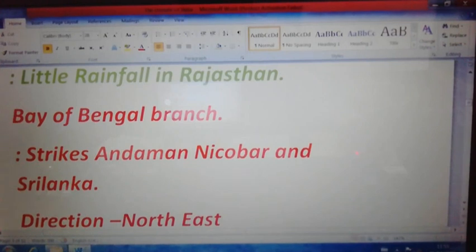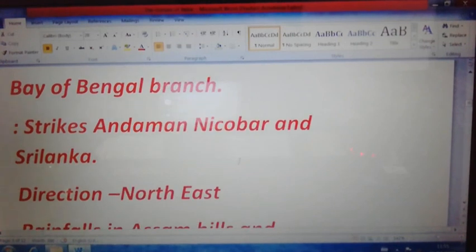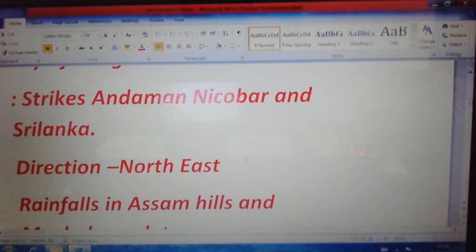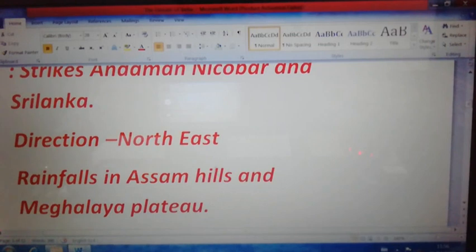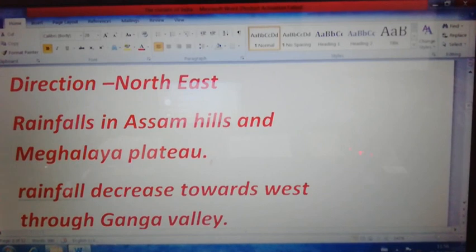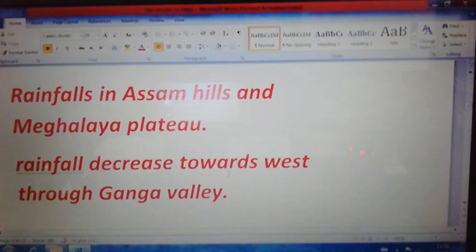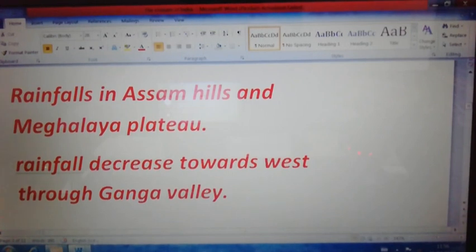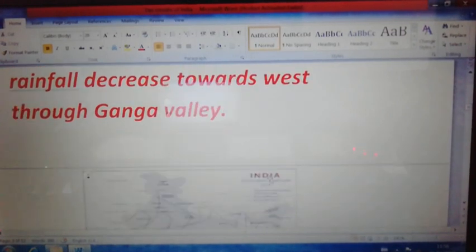These are the main points related to the Arabian Sea branch and the Bay of Bengal branch of the southwest monsoon wind. Remember: the Bay of Bengal branch strikes Andaman, Nicobar, and Sri Lanka first; then it moves towards the northeastern hills like the Assam hills — Garo, Khasi, and Jaintia; and in Meghalaya, near Cherrapunji/Mawsynram, it records the highest rainfall in the world due to the Bay of Bengal branch of the southwest monsoon wind.